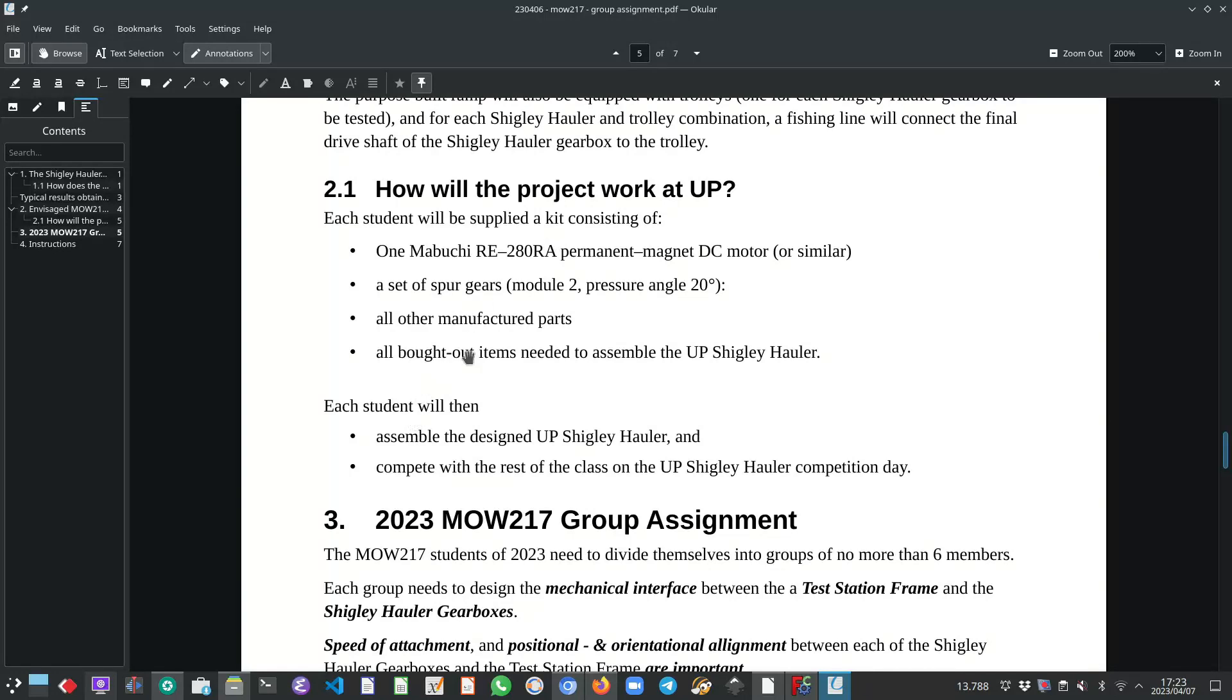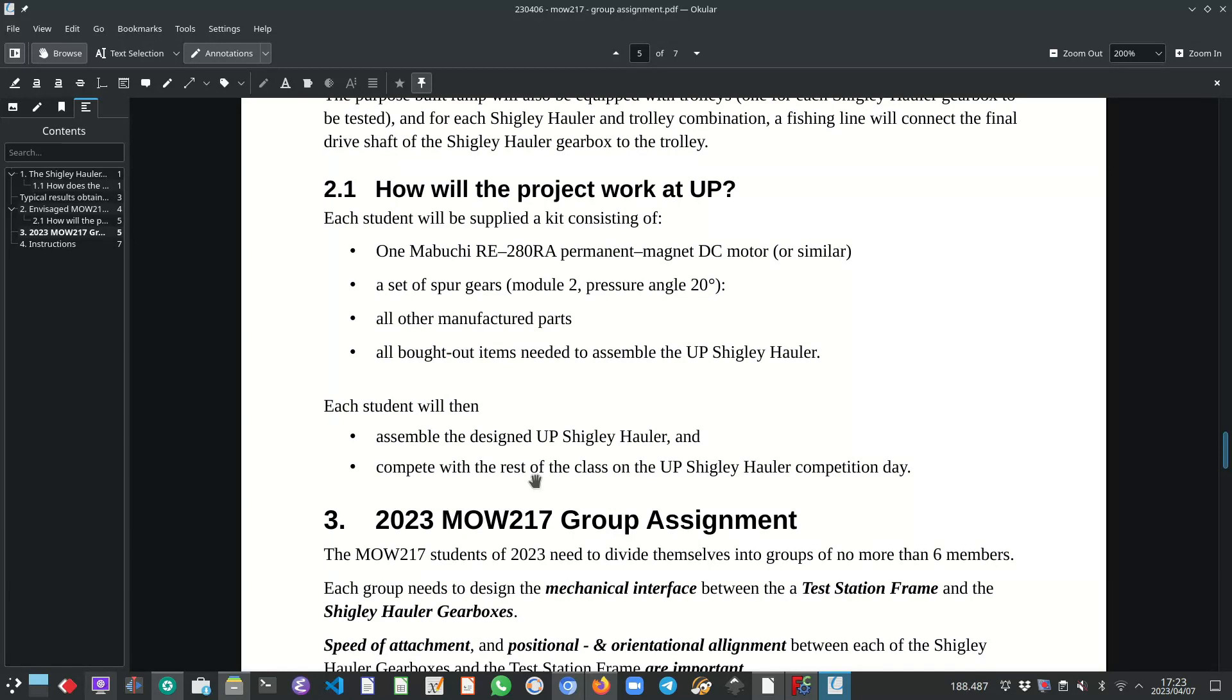Students will also, once on the day of the competition, they will hand in the gearboxes, the assembled gearboxes and I will then with the help of teaching assistants disassemble the gearboxes and reissue them in 2025 to the class, to the MOW 217 class of that specific year.